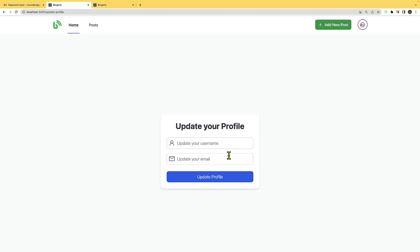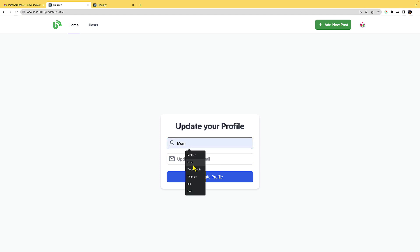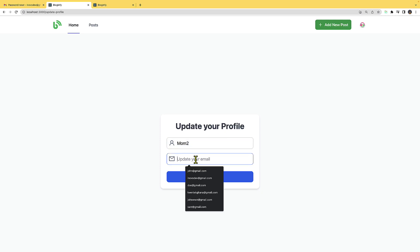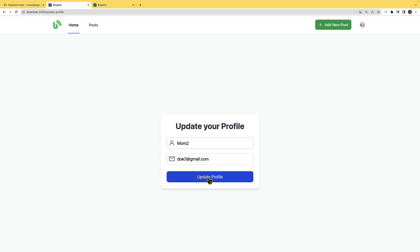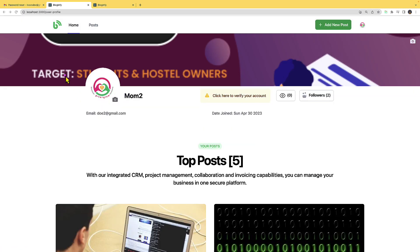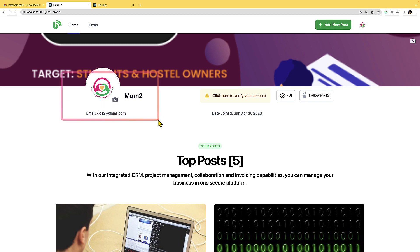One more thing — we can also update our username and email. I'll change my name to 'mom2' and update the email, then click update. If I go to my profile, the username and email have been changed. If you're interested, see you in the class!